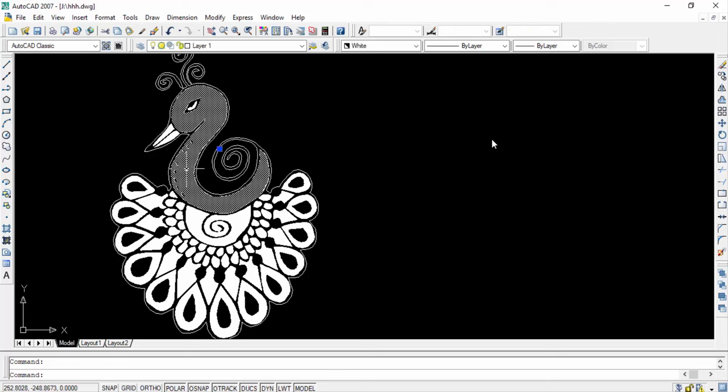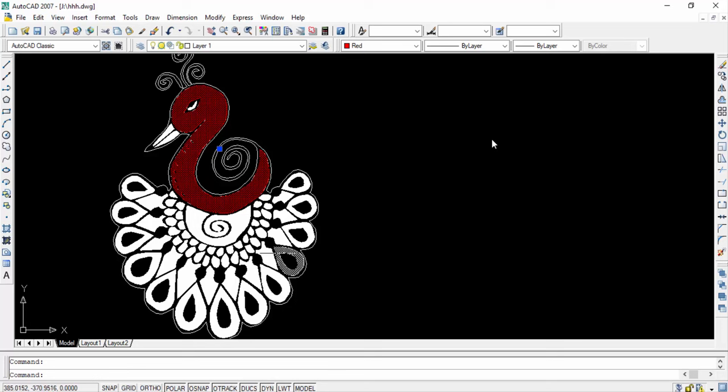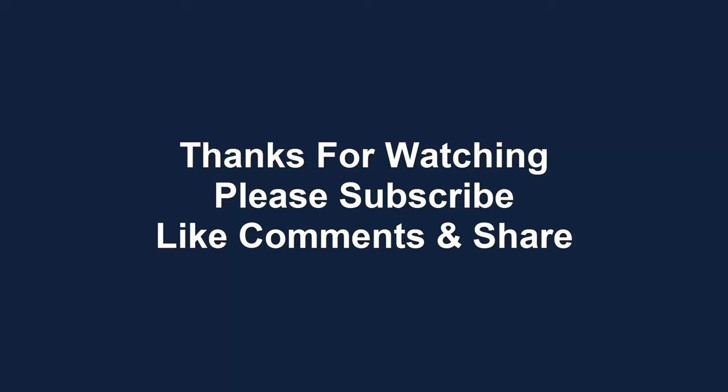And everything can be changed here in AutoCAD. So I hope you will enjoy this video. Thanks for watching.